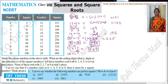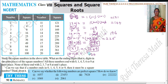18 into 18. 8 eights are 64. Remainder 6. Then 8 plus 8 is 16, plus 6 is 22. Remainder 2. Then 1 into 1 is 1, plus 2 is 3. So the answer is 324.